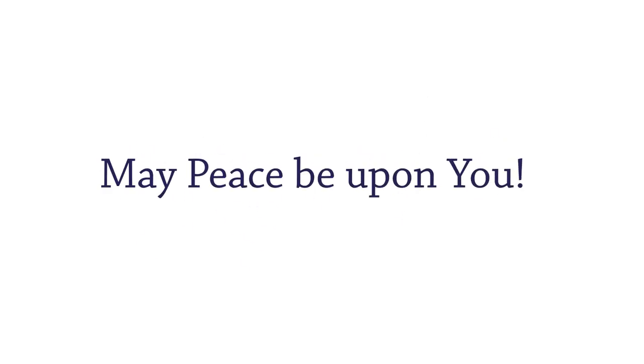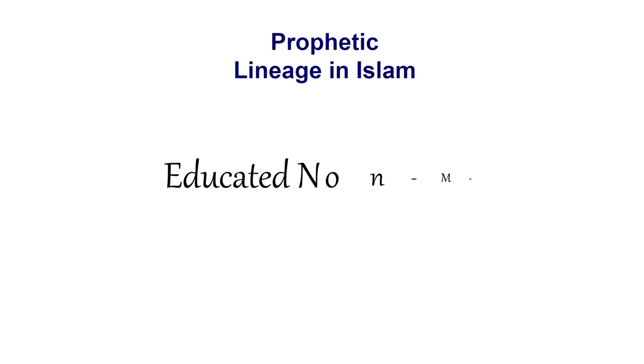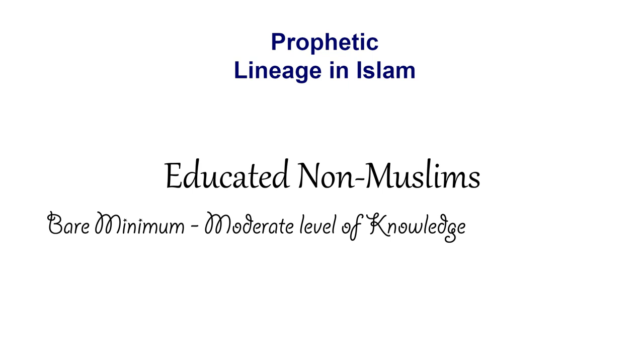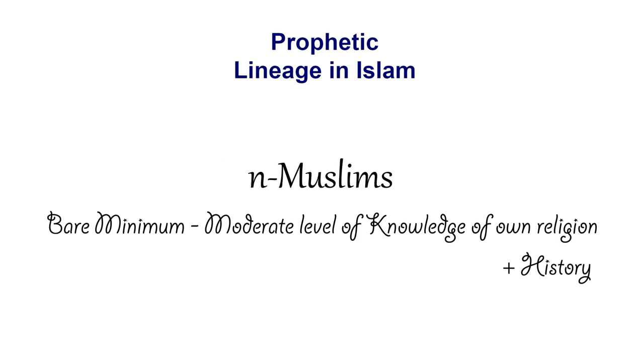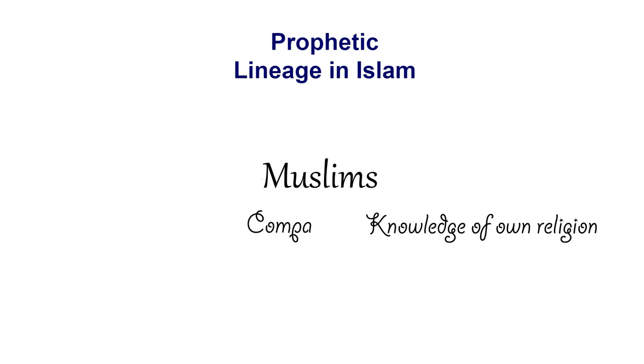Assalamu alaikum. This video is primarily created for educated non-Muslims who have a bare minimum to moderate level of knowledge about their own religion and a little bit of history.